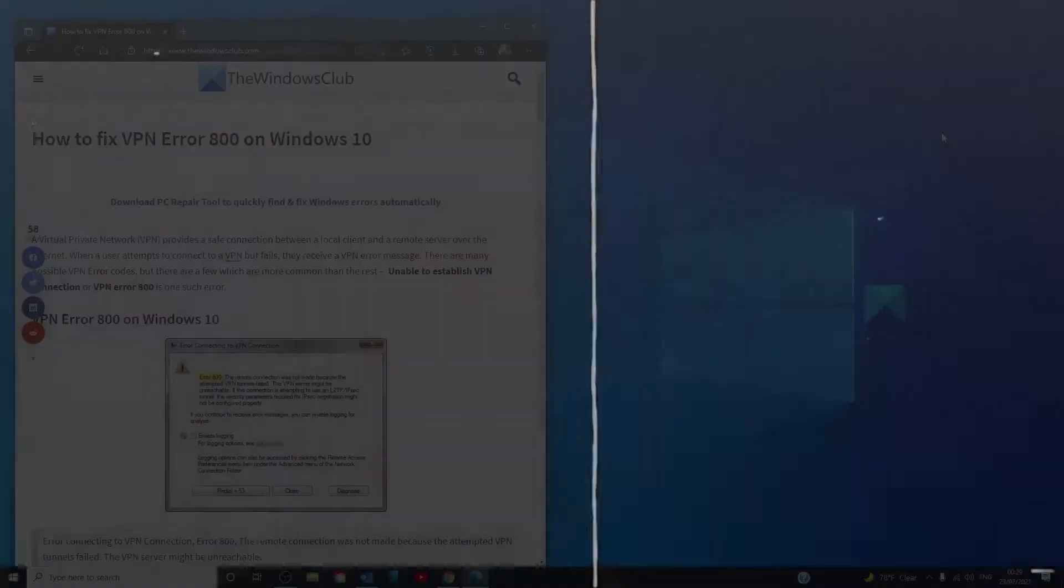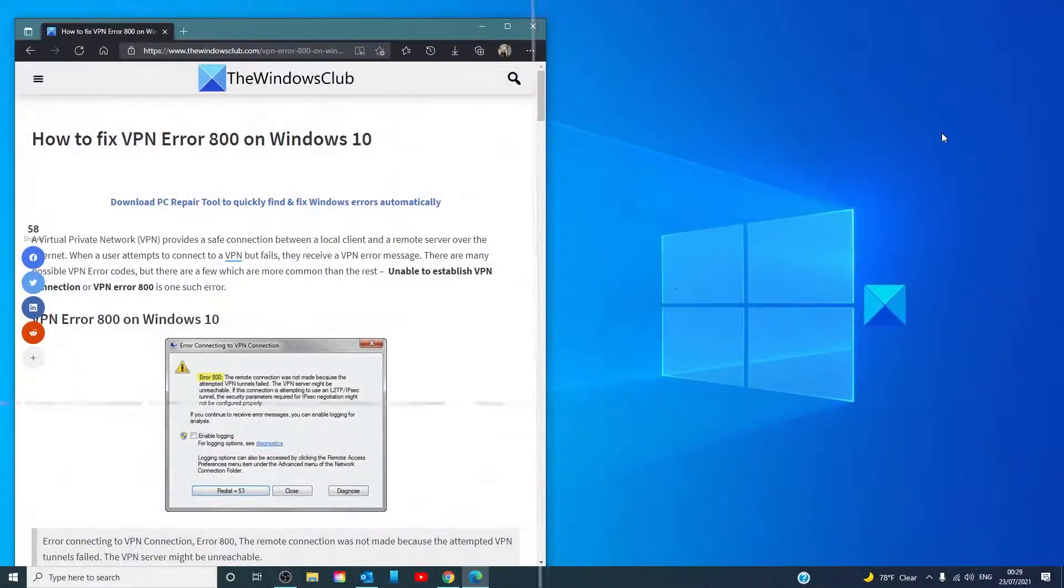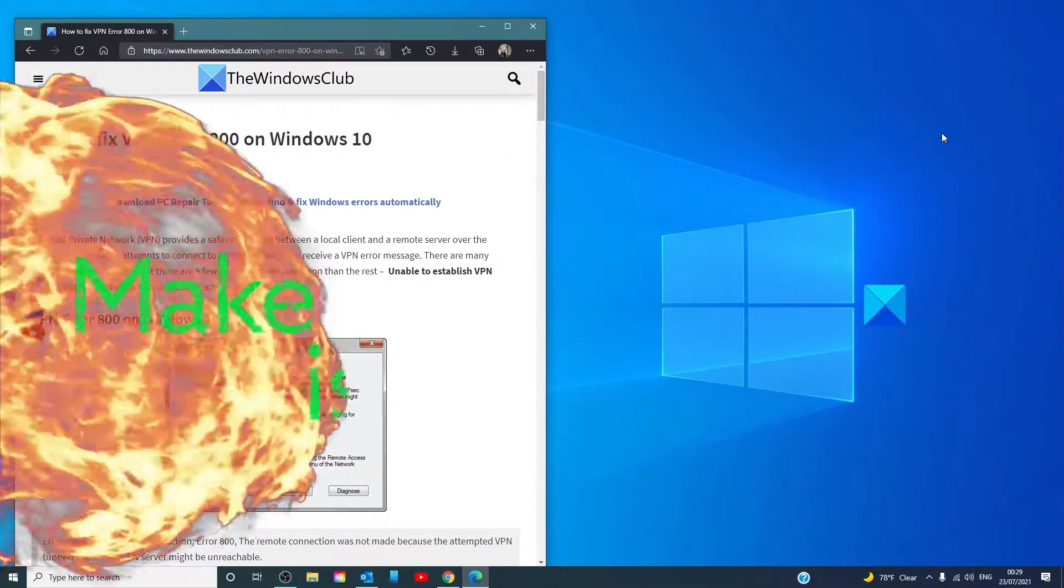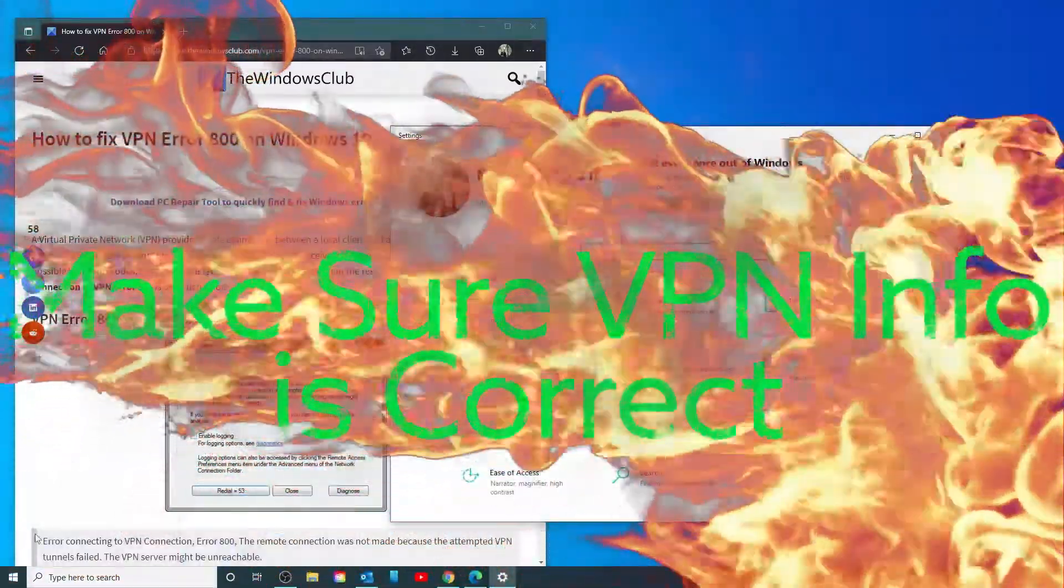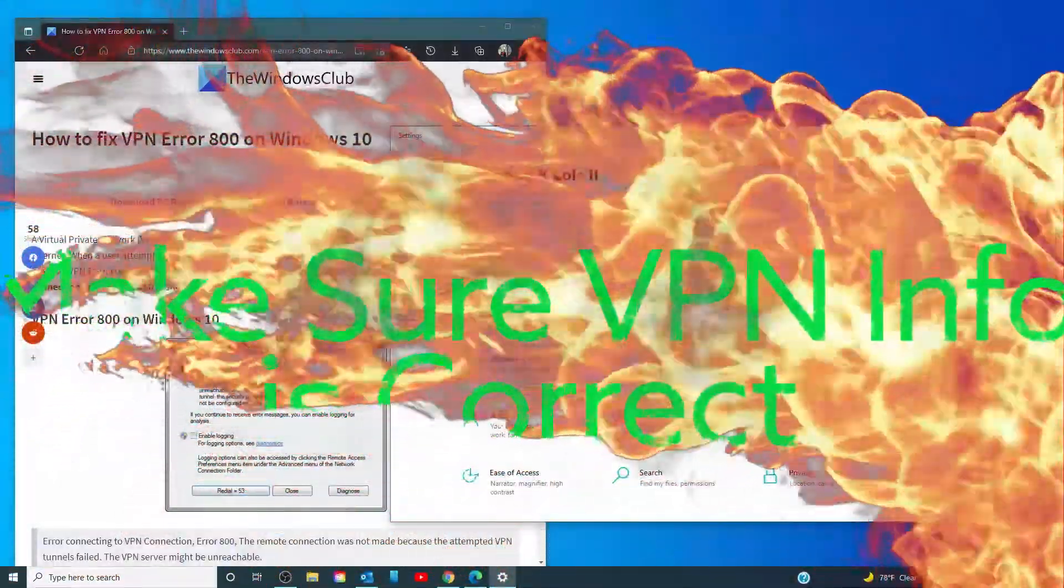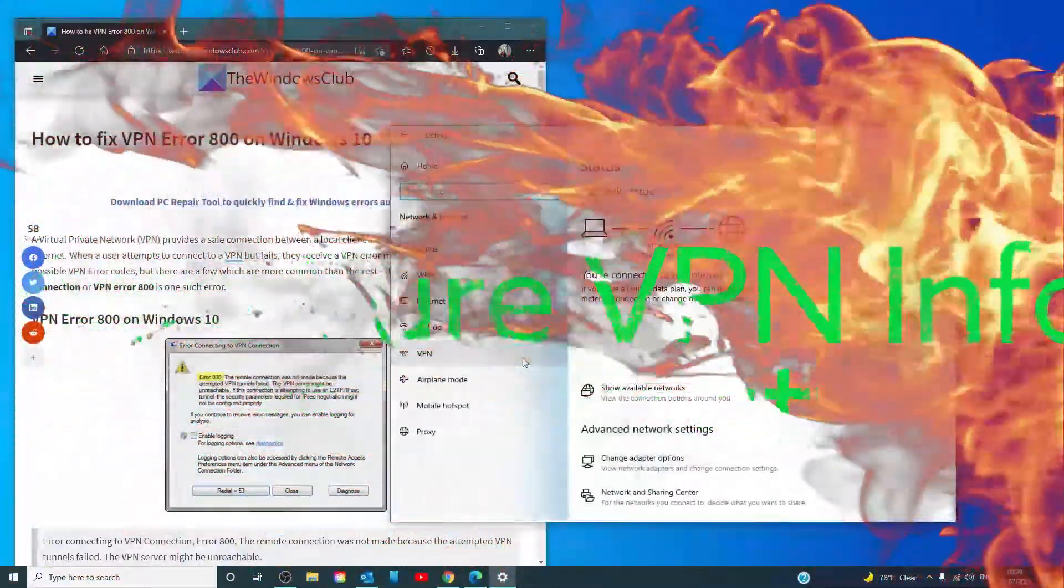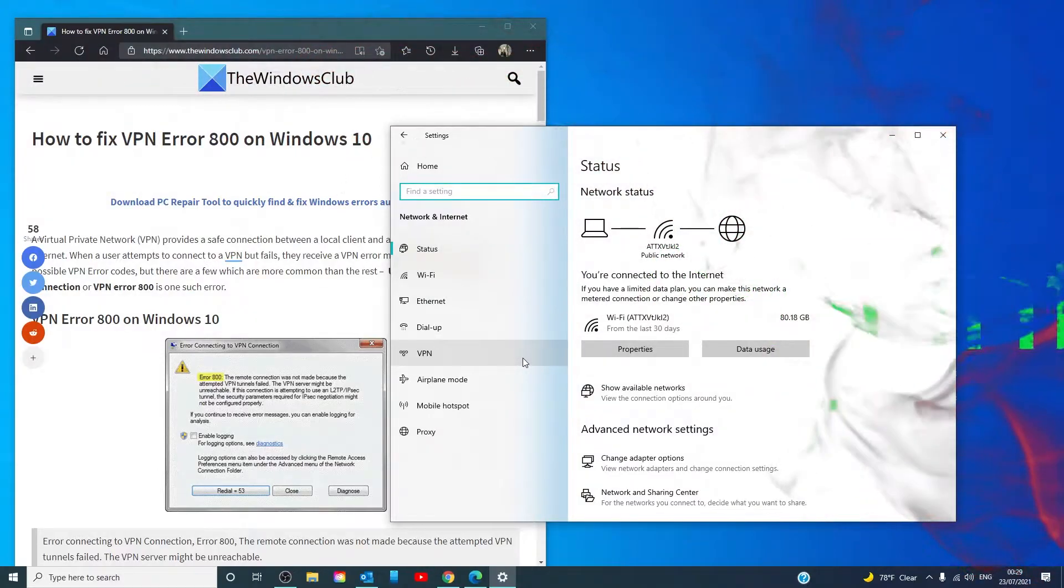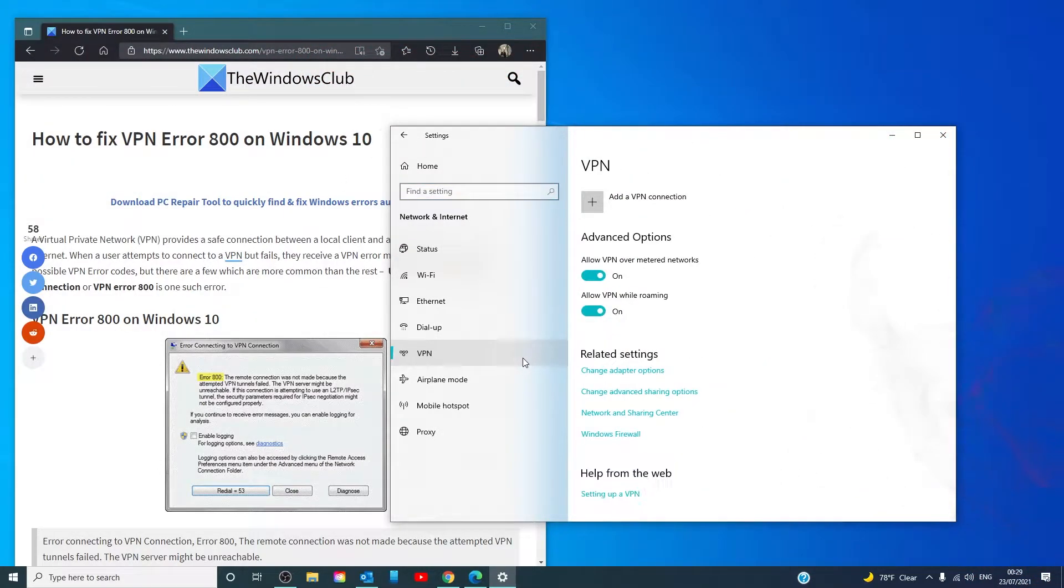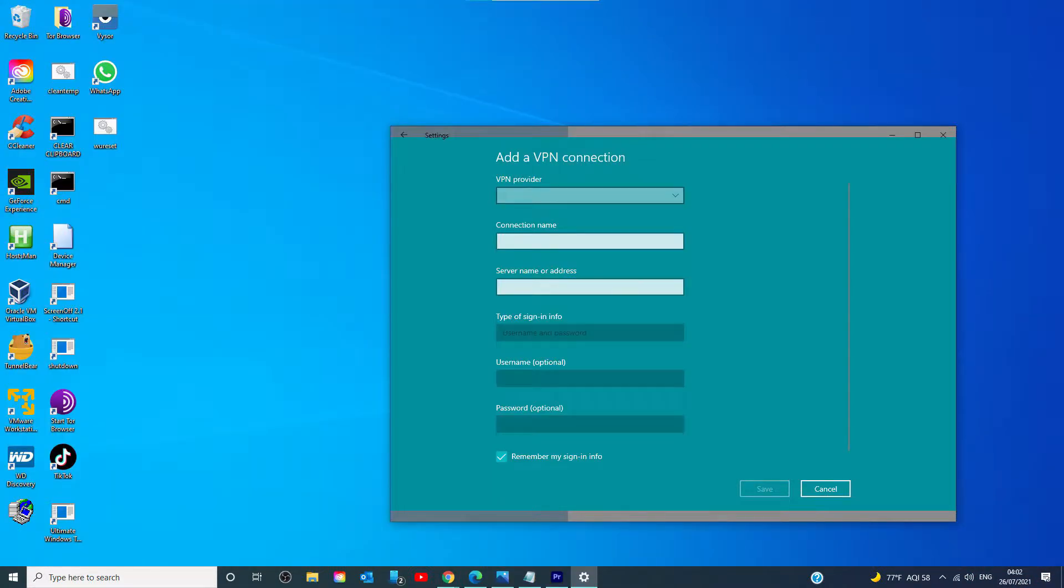Cross-check that the VPN server address, username, and password are correct. Go to Settings, then Network and Internet, then VPN. In the popup that opens, check if the IP address, username, and password are correct. Modify if you find any discrepancies and try once again.